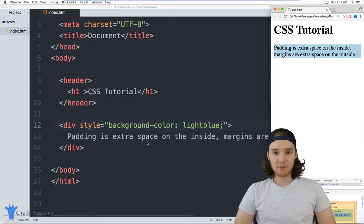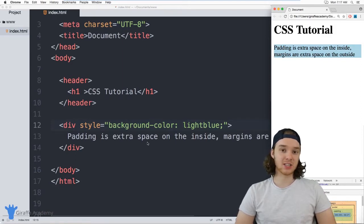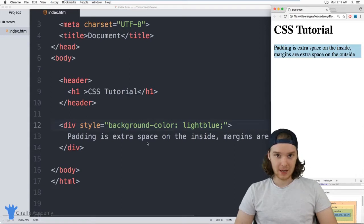Margins and padding are basically two attributes that you can define about a specific HTML element that will control the element's spacing.